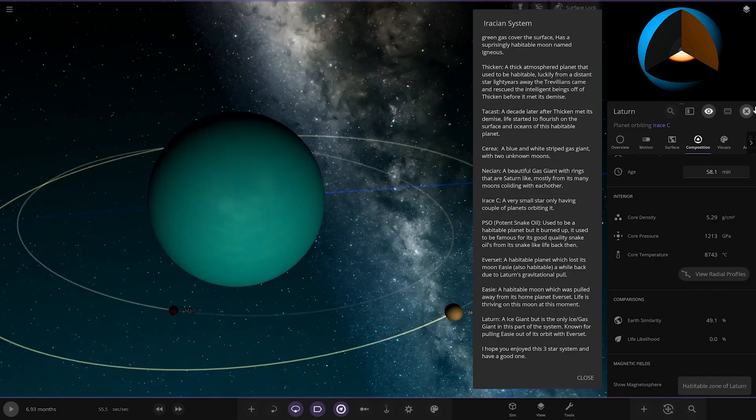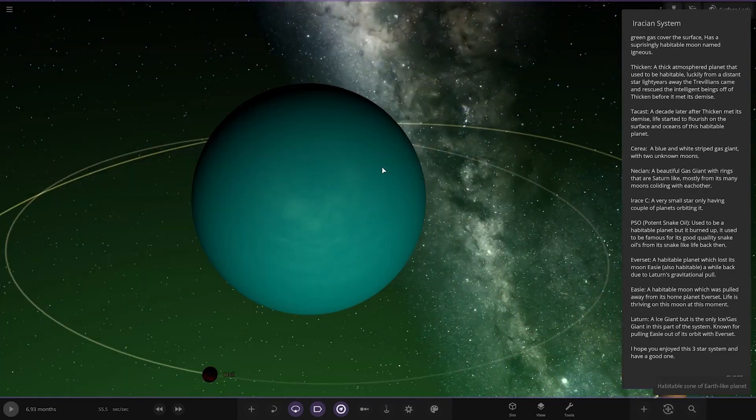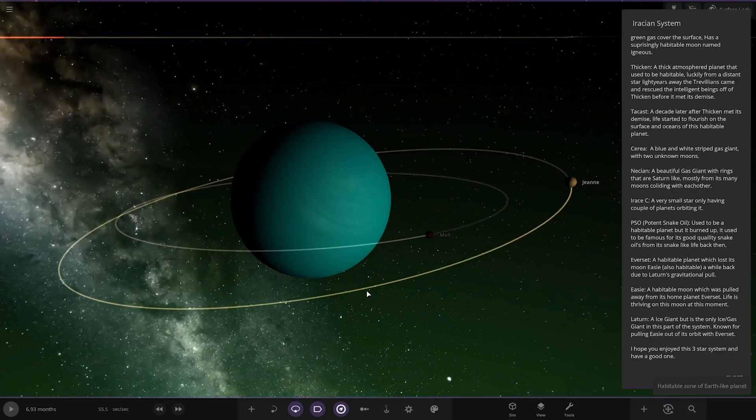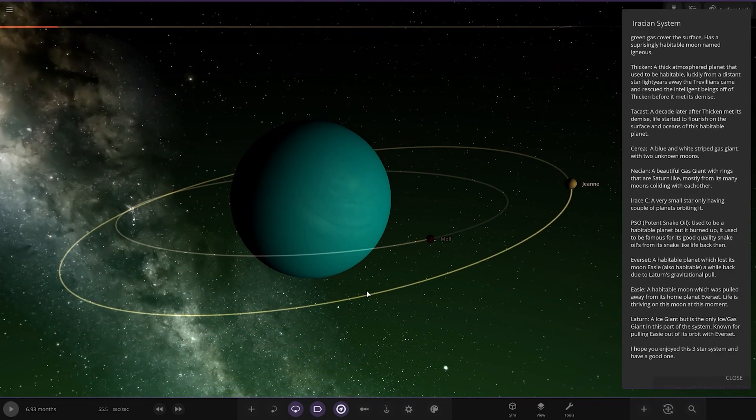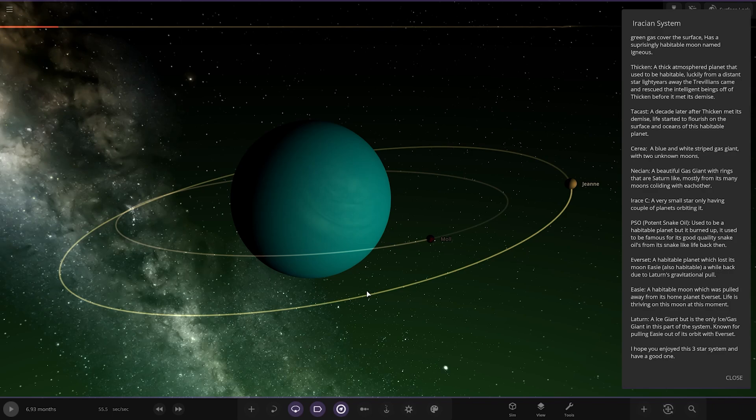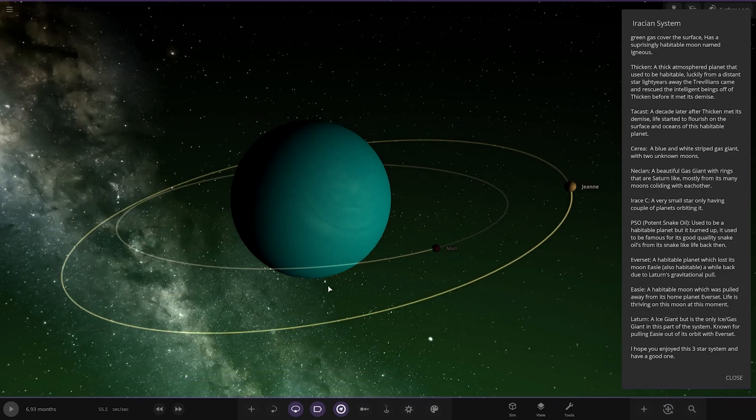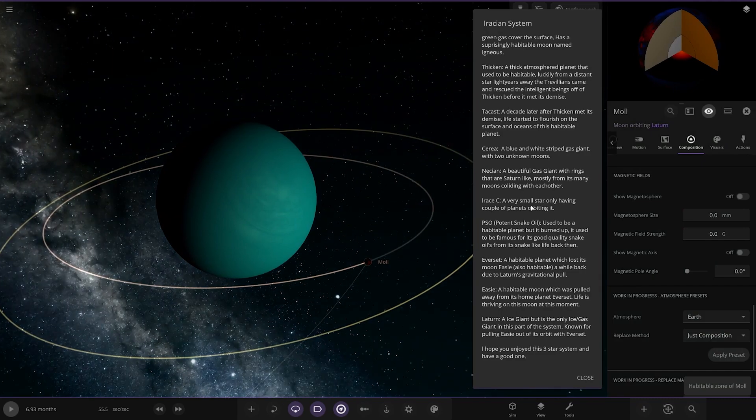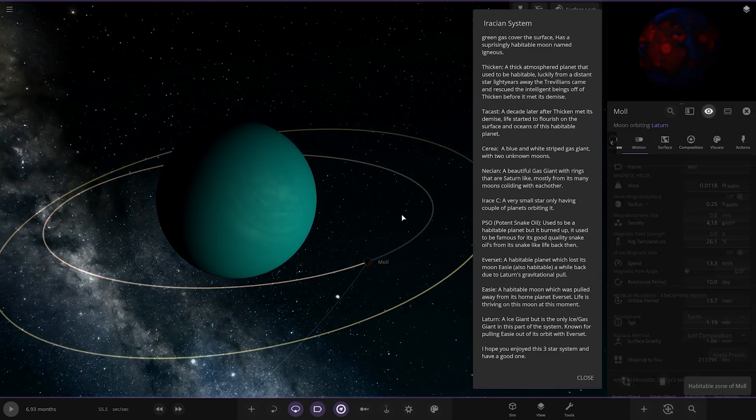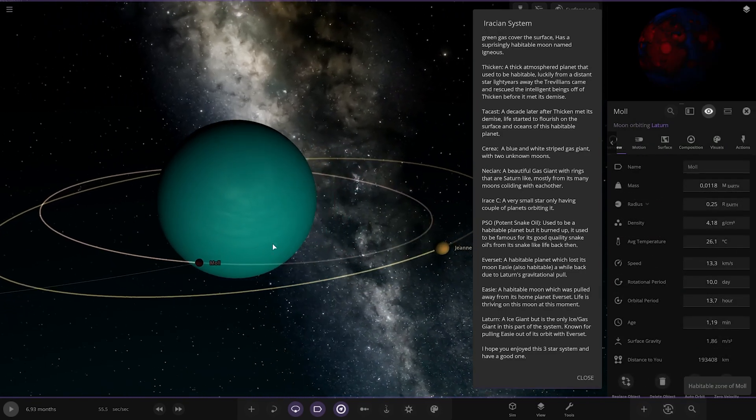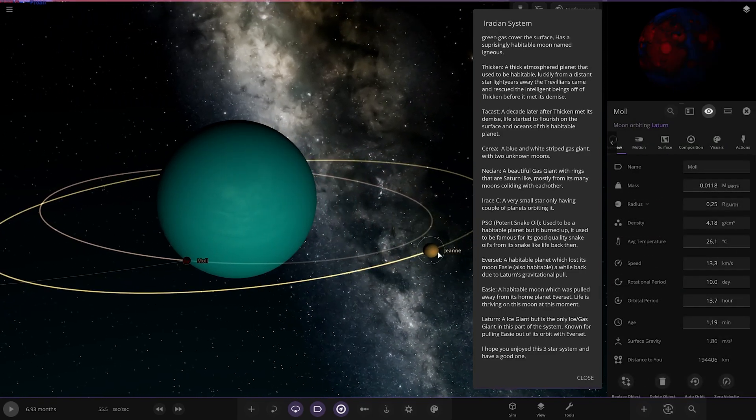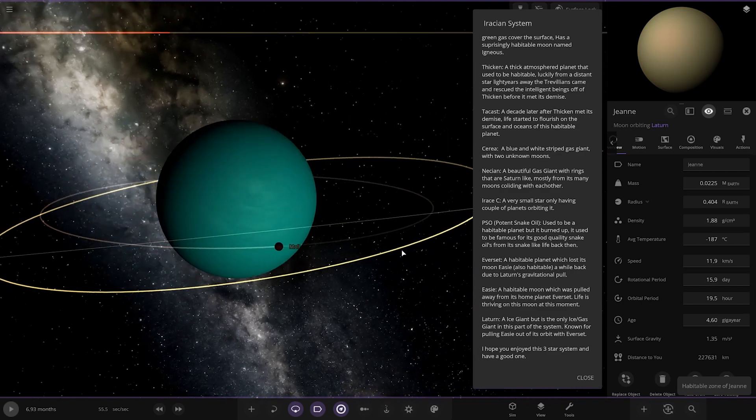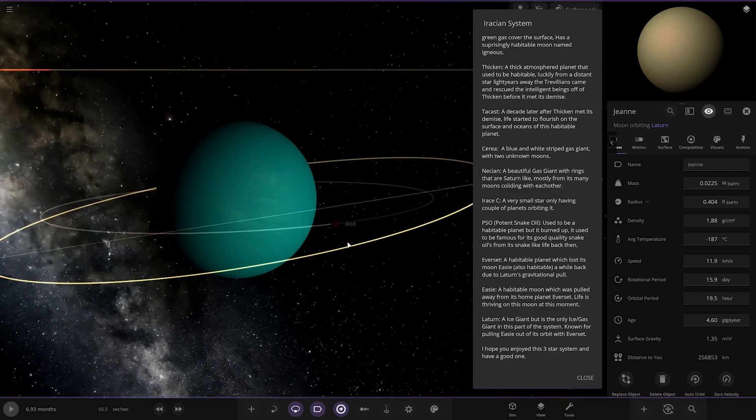So that got stripped away by this planet here. Lacturn. Very blue. Nice looking. Nice gas giant. That is only ice-gas giant part of the system. Known for pulling Issei out of its orbit with Everset. So we've got Mole over here. Very dark red looking. And we've got Jean over here. And that does it for the system. Hope you enjoyed this three star system. Have a good one.